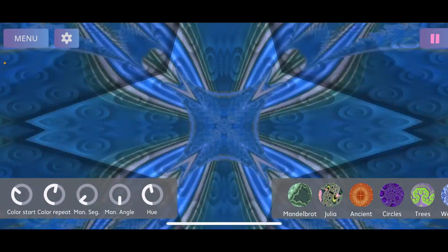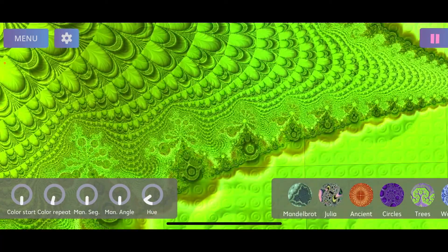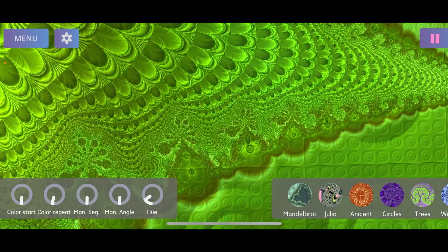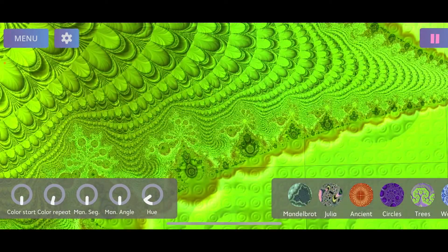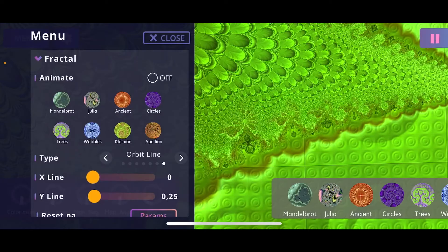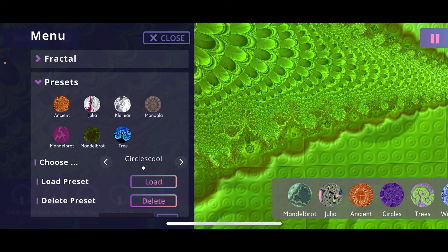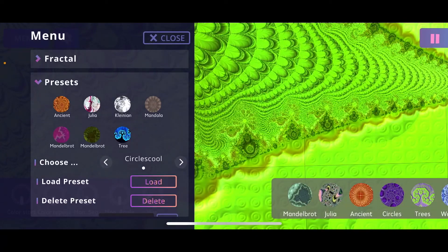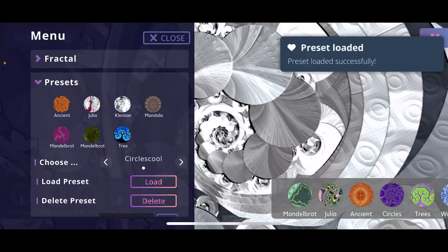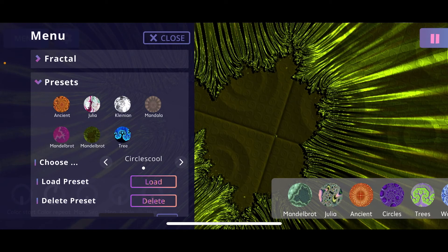I've also added some predefined presets so you can see some cool configurations with just one tap. To reach them, click the menu button on the top left, scroll up, and find the preset section. There are predefined presets — click on the Kleinian one to see a pretty cool configuration, or the Mandelbrot one to see another. It's an easy way to discover interesting configurations.